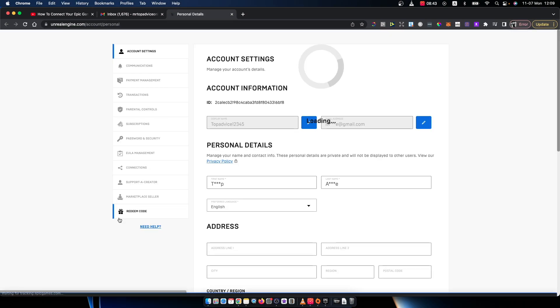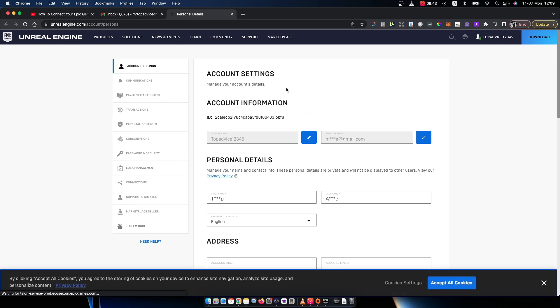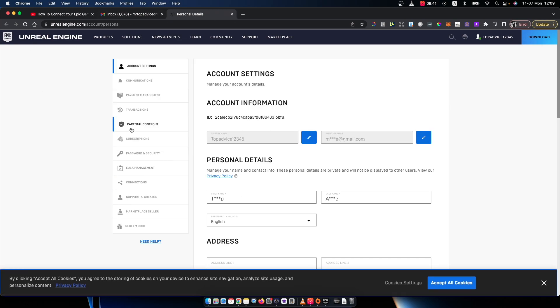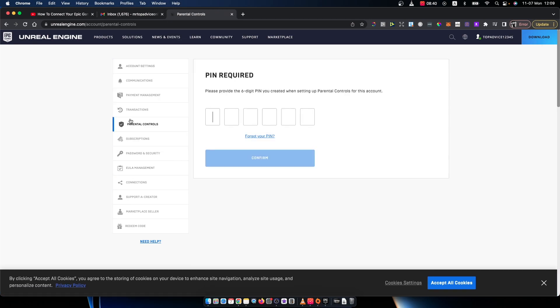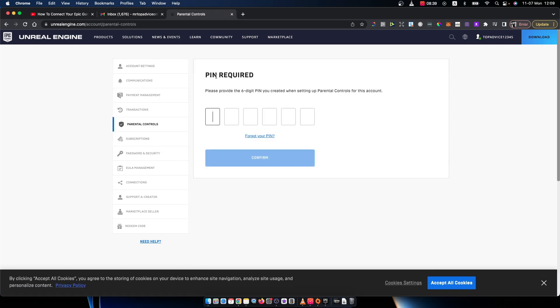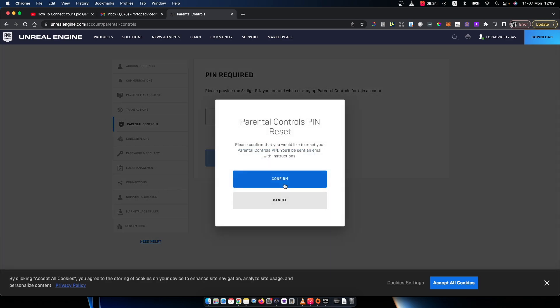Once I'm here, I need to go to parental controls. As you can see here, it's PIN required and I've forgotten. So what you need to do is press forgot PIN.